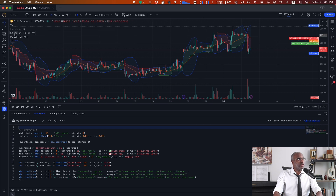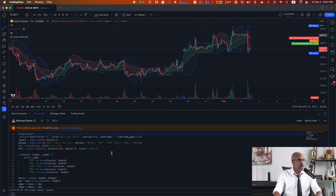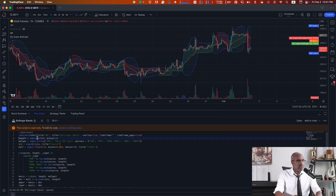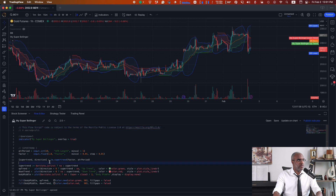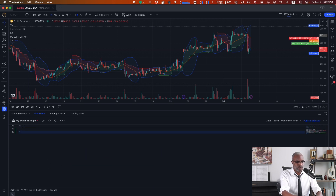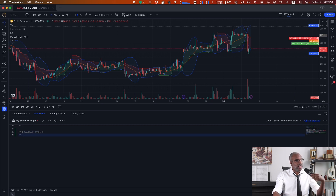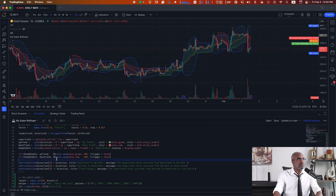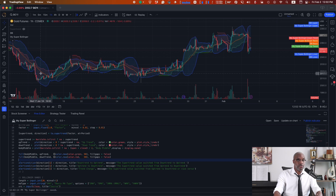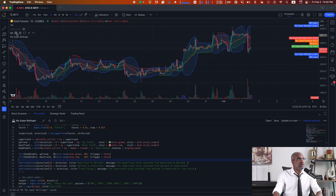Now let's go ahead and grab our code for the Bollinger Bands. Head into Bollinger Bands, hover over it, source code, grab everything underneath the indicator line, head back to My Super Bollinger, and at the bottom add this code. Once I save it, my script will be updated. My Super Bollinger Bands is showing on the chart, and I can see that by hiding the Bollinger Bands that was there originally — I still see it there. So we're done with step one. Our indicator has the code from both Supertrend and Bollinger Bands.